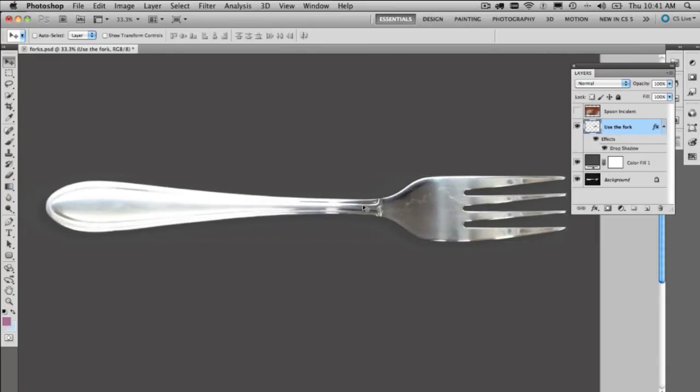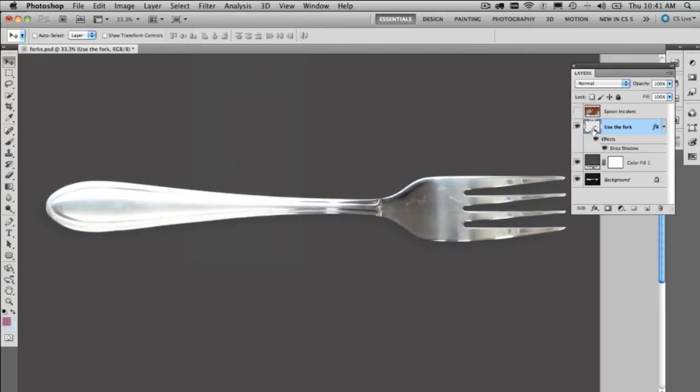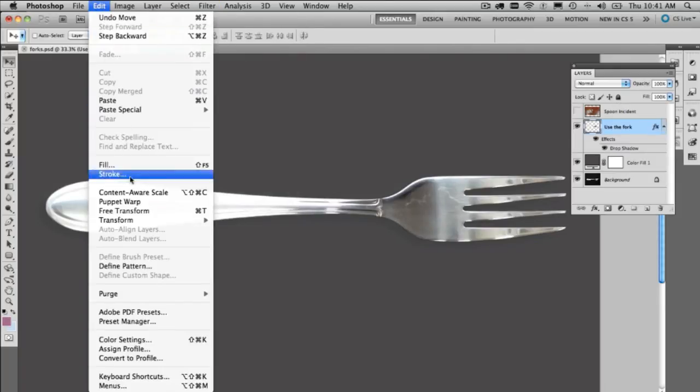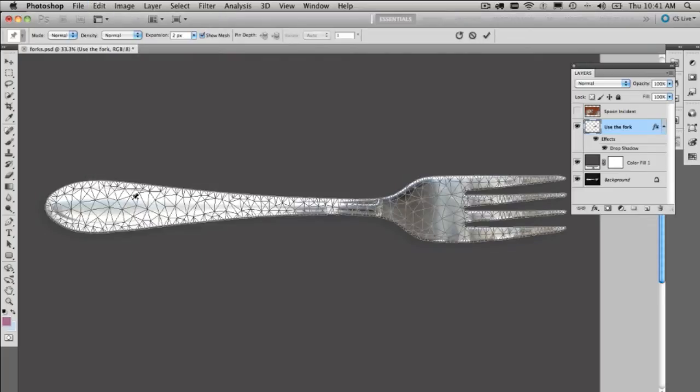In the past we might have tried using something like the filter and liquify filter, which is still fantastic. But now in CS5 we have the brand new Puppet Warp option. So under the Edit menu, down to Puppet Warp.